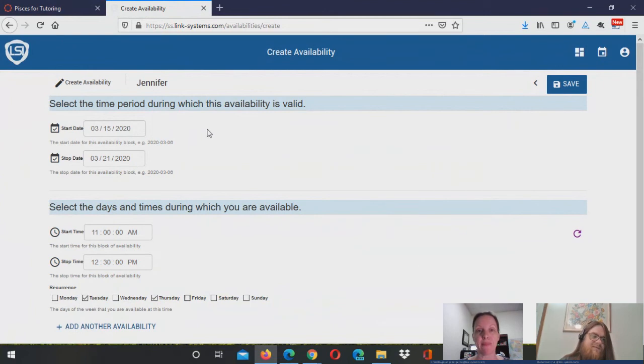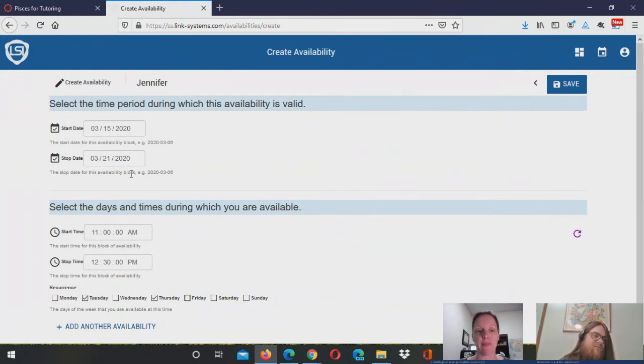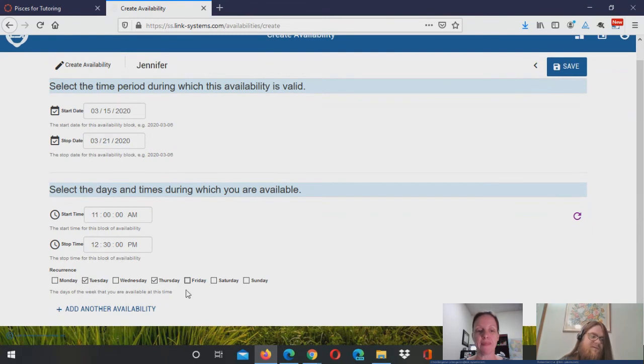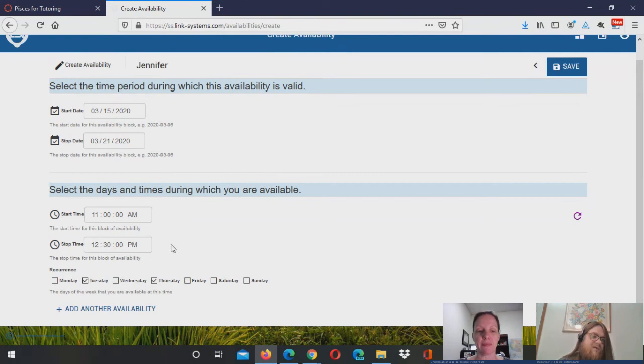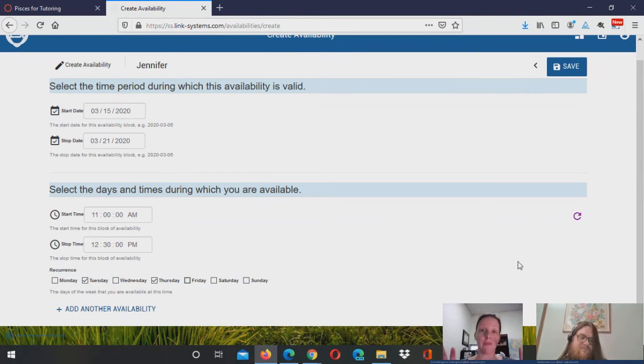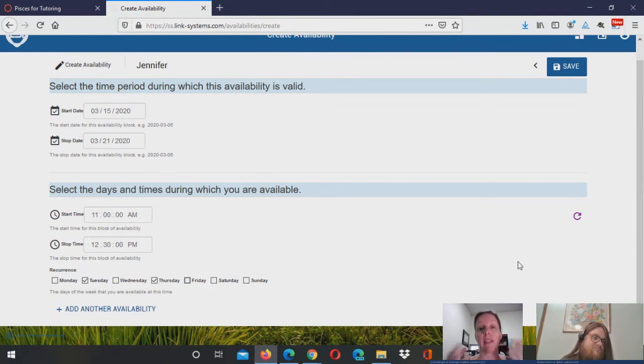Yes, you would select the dates between which you are available. So here I selected next week. And then I'm available on Tuesdays and Thursdays between 11 a.m. and 12:30 p.m. on both Tuesday and Thursday. So that'll create two blocks of time where you're available to take appointments.